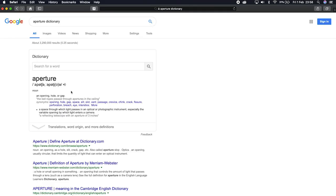If we take a quick look at the dictionary, this is what it says — aperture: an opening, hole or gap; a space through which light passes in an optical or photographic instrument, especially the variable opening by which light enters a camera. The f-stop scale is a geometric sequence of numbers — the sequence of powers of the square root of two.